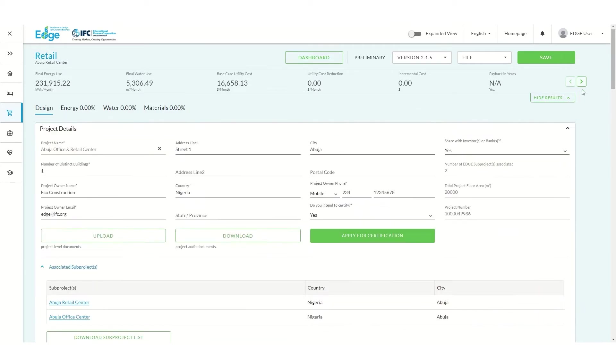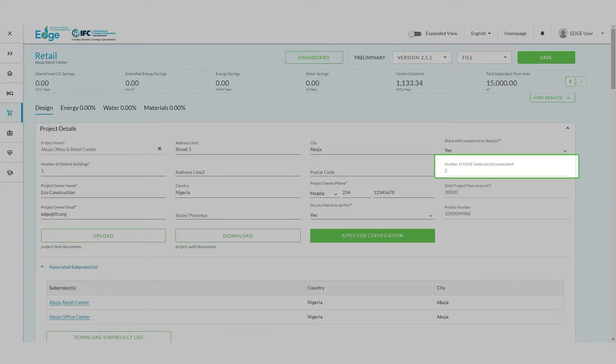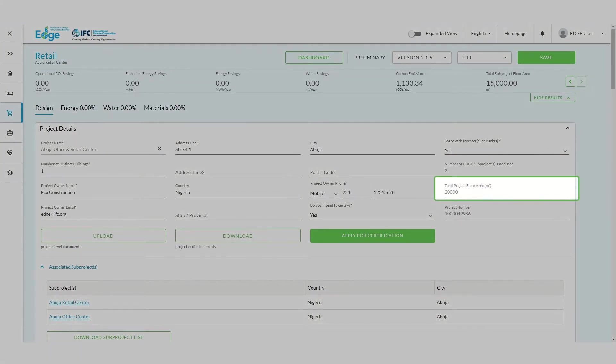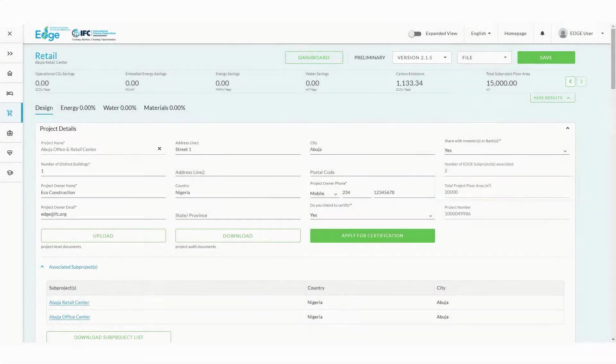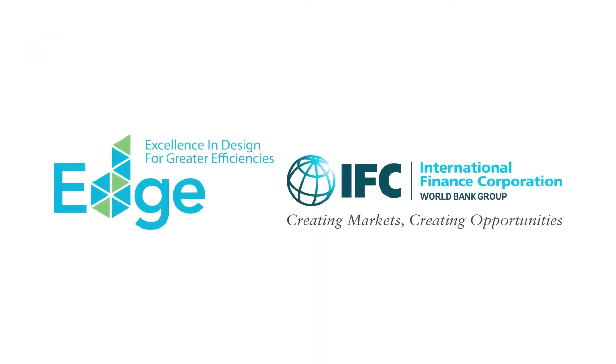We can check to ensure both subprojects are associated with our project in the Project Details section. Finally, remember to check that the total project floor area matches the aggregate floor area of our project. Now that our two subprojects are linked, we can continue to design, register and certify our building.